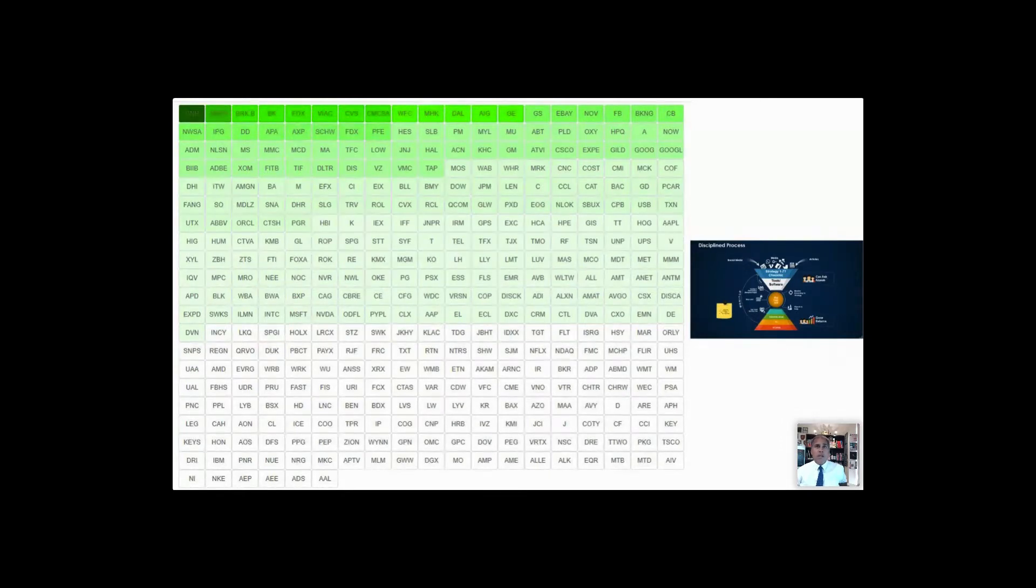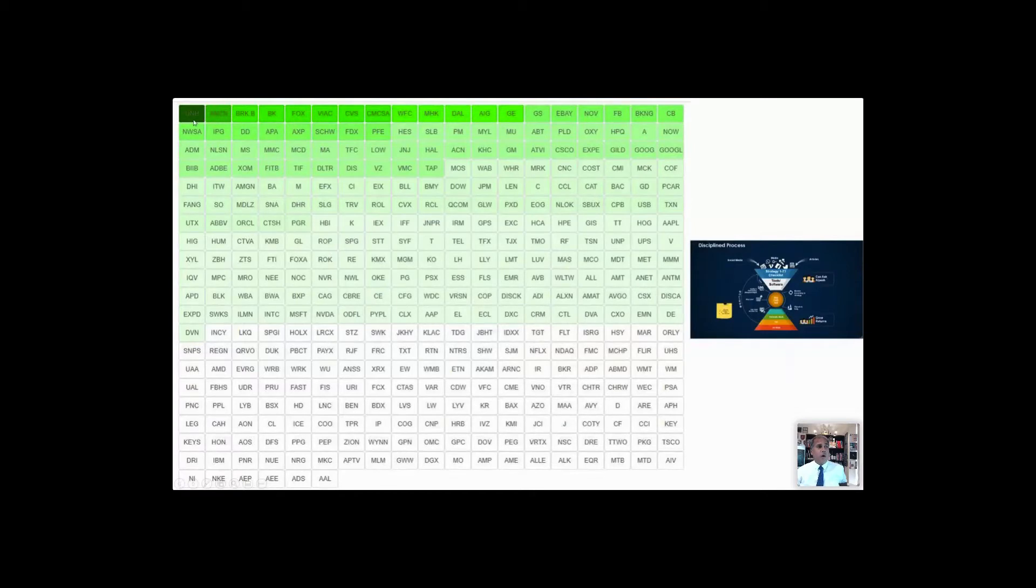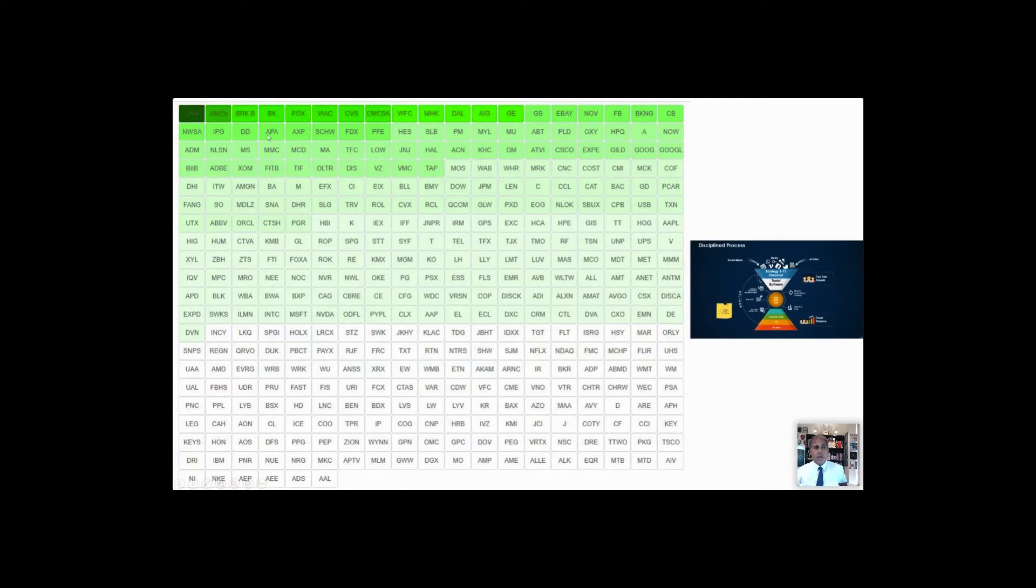The darkest green, that one is United Healthcare. I didn't even hear of it until I went through this analysis. Then there's Amazon, and you can see I'll go through these in a moment.